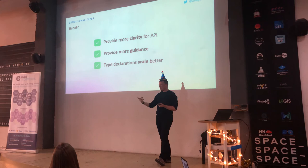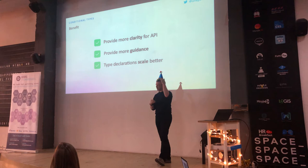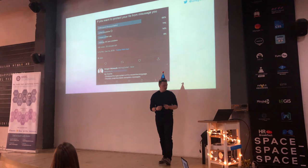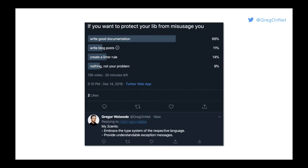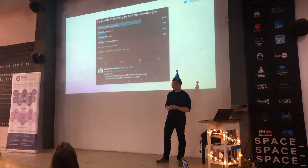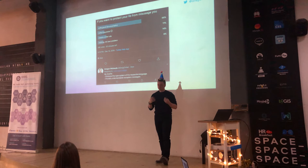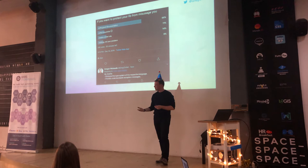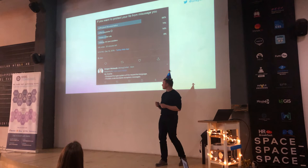You can provide more guidance to developers and refine how an API should be used. Type declarations also scale better — we already got rid of one type overload, so you don't need to maintain multiple statically defined function overloads; one is enough. I saw a tweet asking how to protect your library from misuse — documentation, blog posts, linter rules were mentioned — but what was missing is directing your API users through the type system itself.